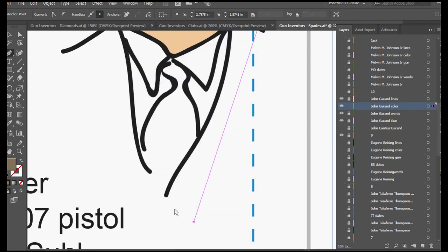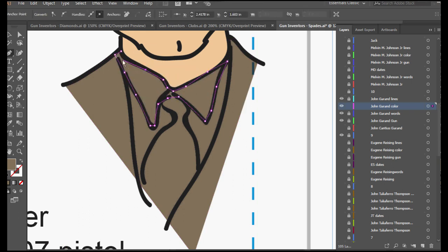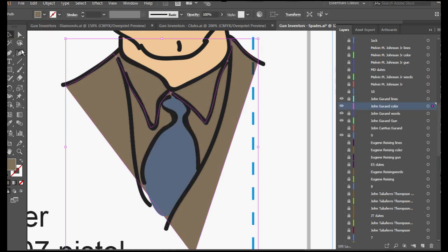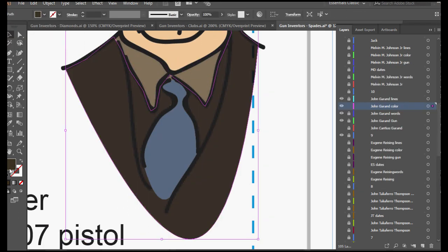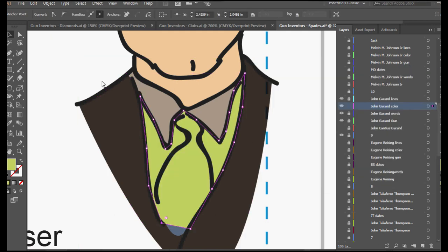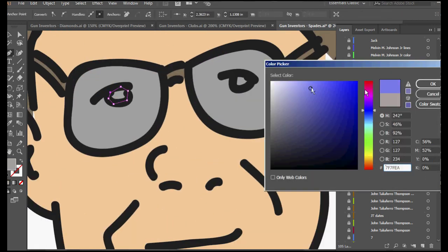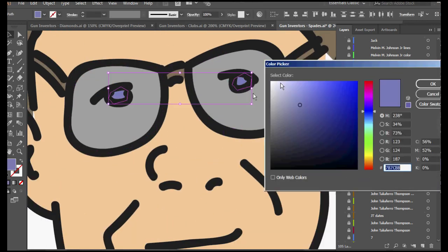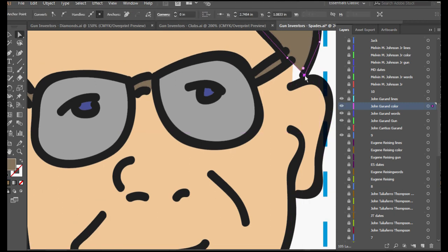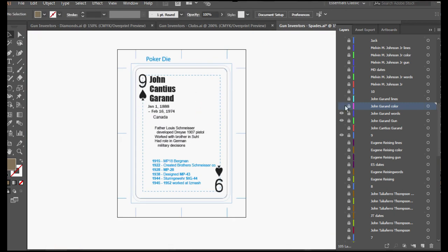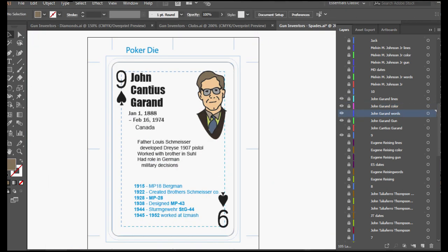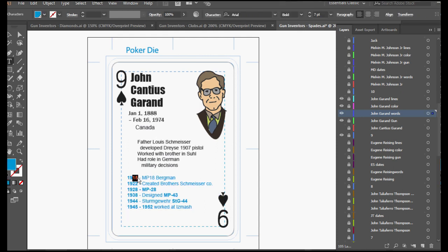He grew up with an interest in shooting galleries and going to shooting galleries throughout his life. And that interest led to an interest in firearms and his occupations influenced his interest in the mechanics of firearms and inventing firearms.